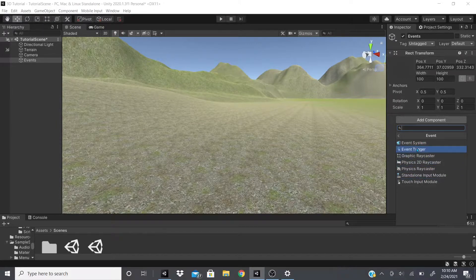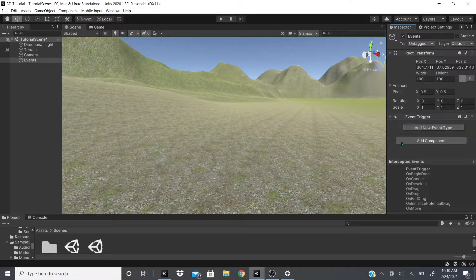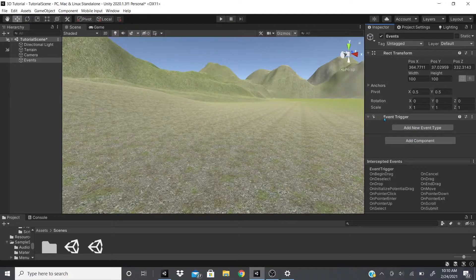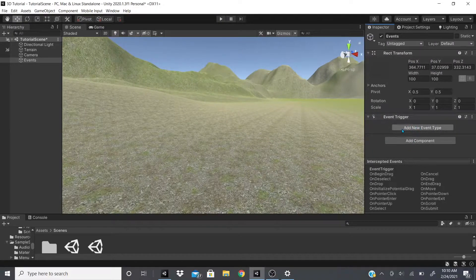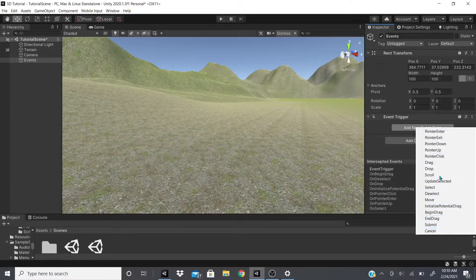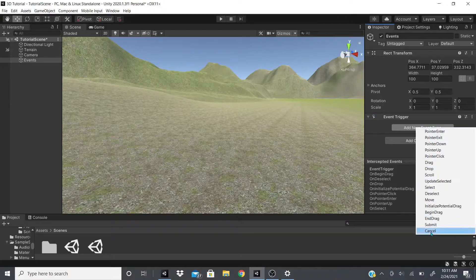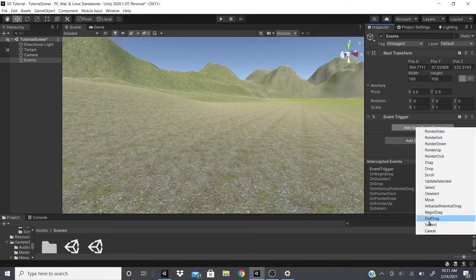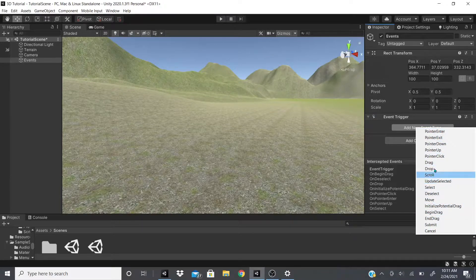Now like I said, I talked about the Event System and the Standalone Input Module, so we're going to skip those. But if we go to Event Trigger, we get this Event Trigger component and we can add a new event type. And if we see right here, they have all these event types. There's Cancel, Submit, and Drag, all these. I'm just going to show you one or two of these just to show you a quick example.